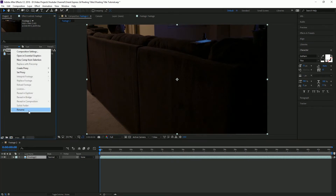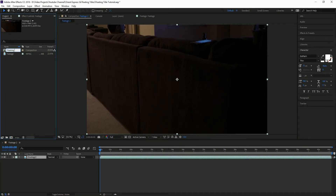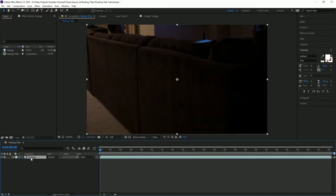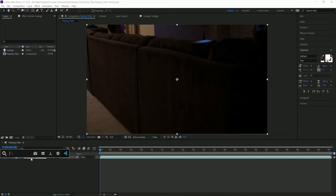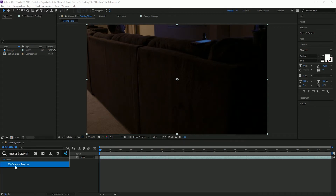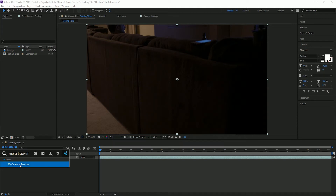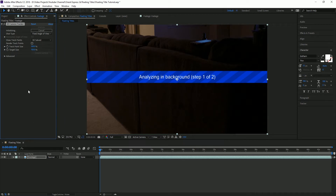We'll rename that something like Floating Titles. From there, we'll highlight our footage and use the FX Console to bring up the 3D Camera Tracker effect. You can also go to your Effects and Presets panel if you don't want to download FX Console. That's going to analyze our footage to create tons of different tracking points that we can attach those titles to. While that's analyzing in the background, we're going to continue our work.